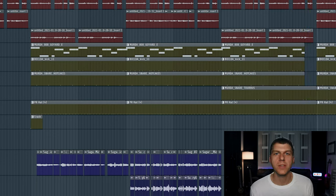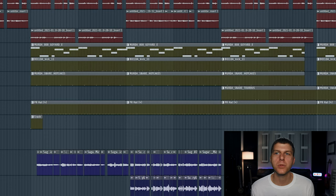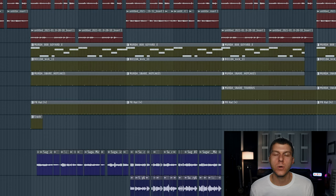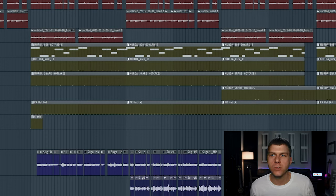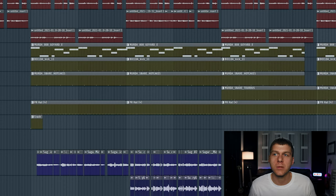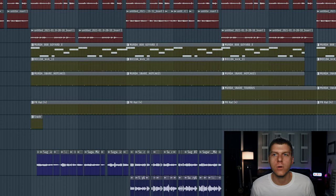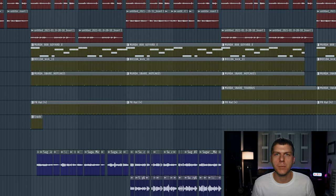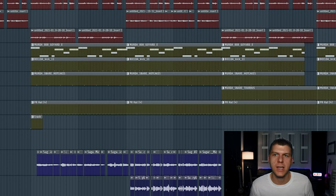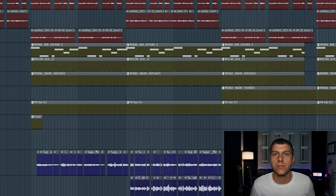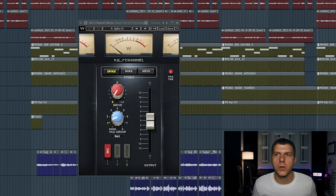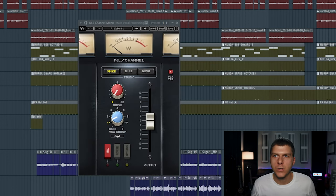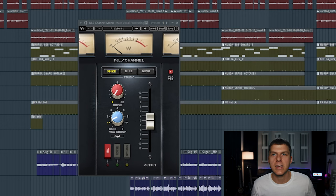So something to mention and talk about here is where we actually place this plugin in our vocal chain. So there really is no right answer. I see people using saturation at the beginning and also at the end of their vocal chain. So for me, I like to use it at the beginning of my vocal chain before any EQ or compression is added, but really just do what works best for you. And let me show you all another plugin that I love to use for the same saturation effect.